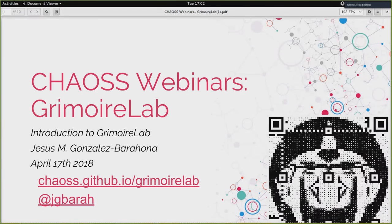Welcome to the third KAOS webinar. Today we're going to talk about Grimoire Lab. Grimoire Lab is one of the projects produced by KAOS.